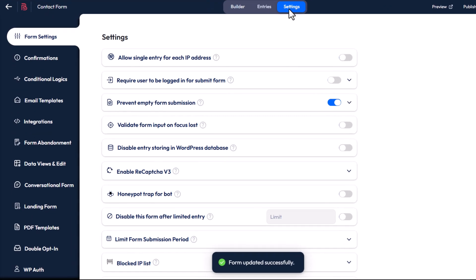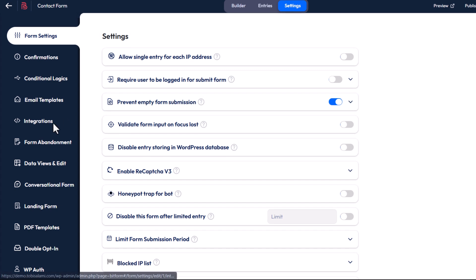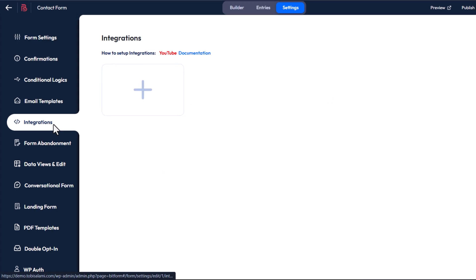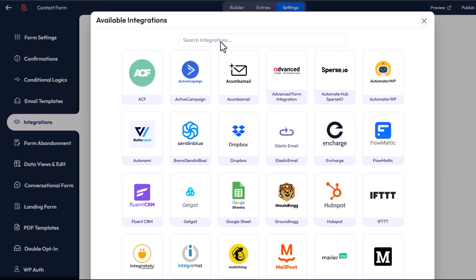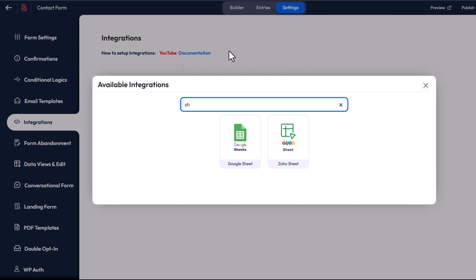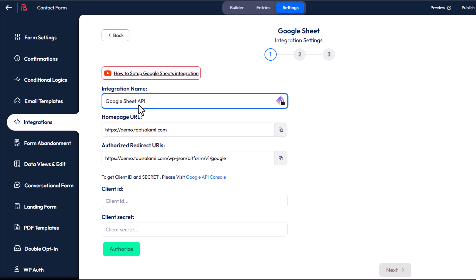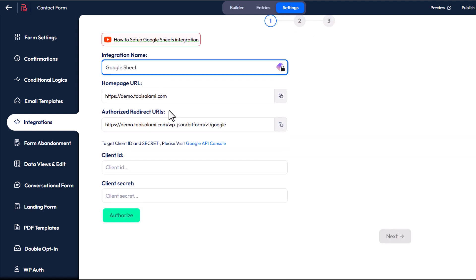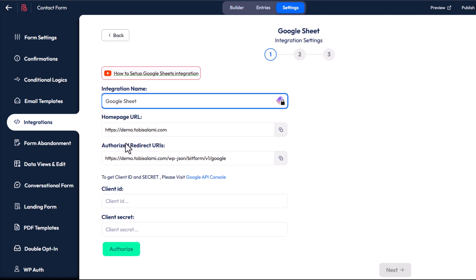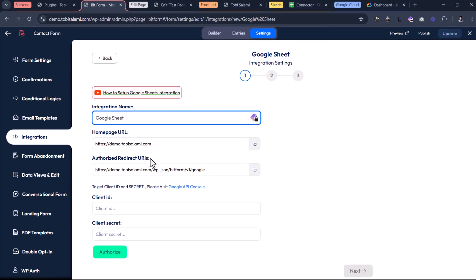Now come inside of settings, and inside of settings you want to come down to integrations. We're looking for the sheet integration, so we're just going to type in sheet — Google Sheets. There it is. I want to select Google Sheets right now and just give this integration a name. In my case, I'm fine with calling this Google Sheets, so I'm going to remove API. Now we have everything we need: the homepage URL, the authorized redirect URI, and I'm going to show you how to make use of them.